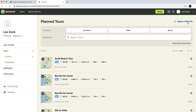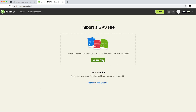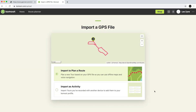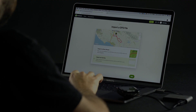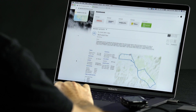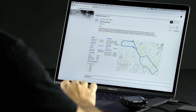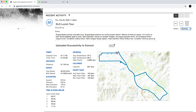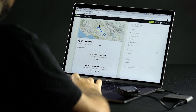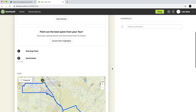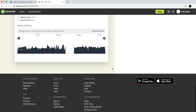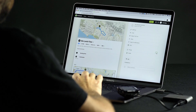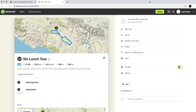On the tours page, select the Import GPS File button. Select Import as an activity. When sharing from GPS Root, navigate to your activity and select Komoot from the Share drop-down menu. Once the activity is uploaded, you can add photos, create highlights, and tag friends who rode along with you. You can keep your activity private or switch the private toggle off to share your activity with the Komoot community.